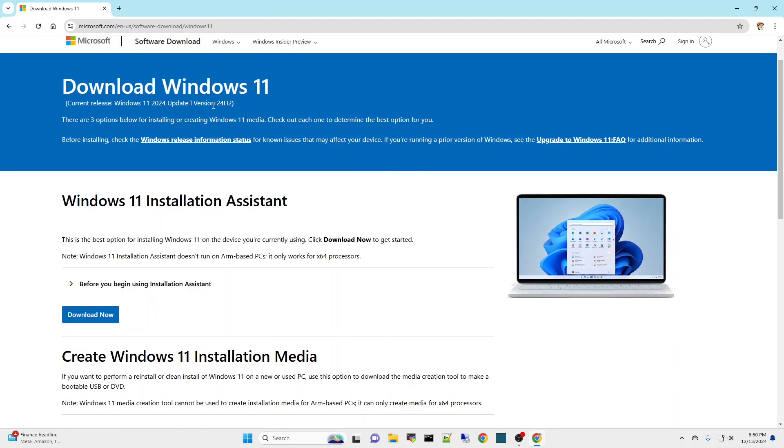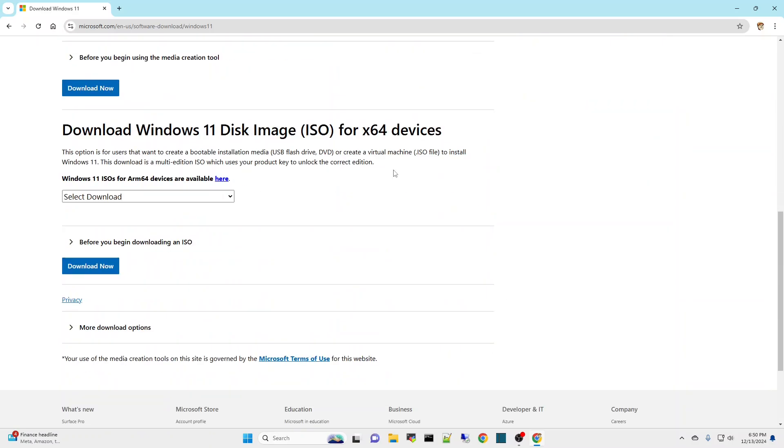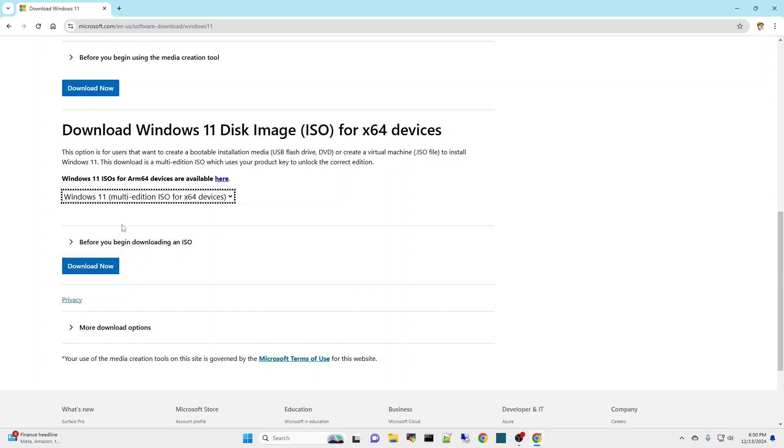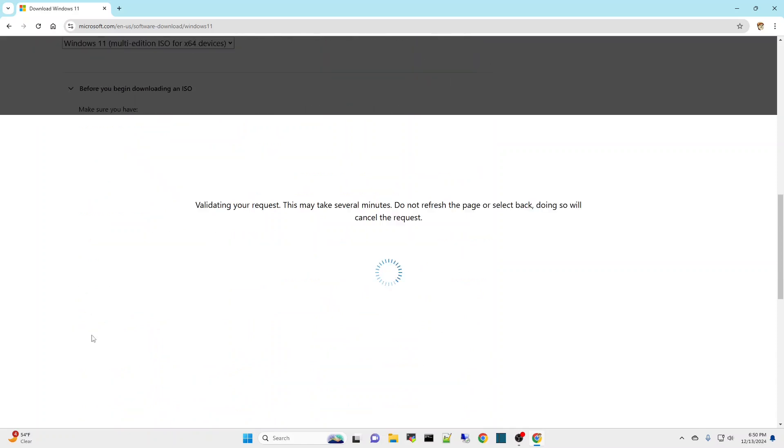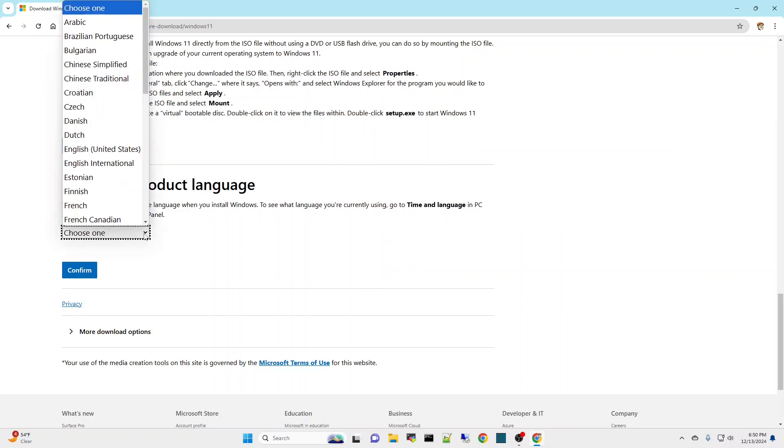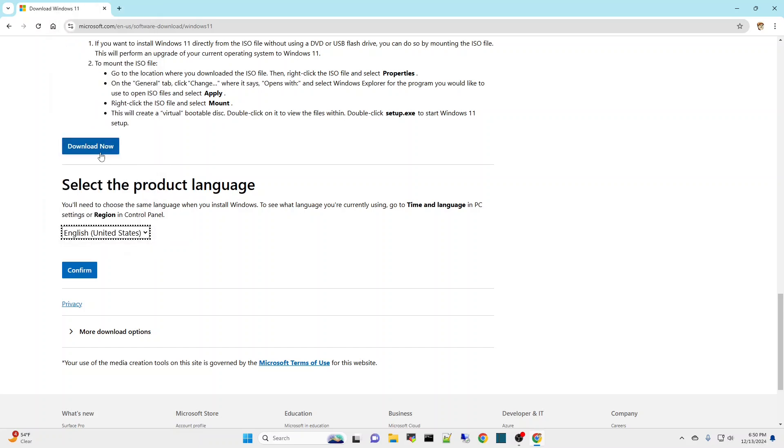It does say that it's going to be the version 24H2, which is what we're looking for. I picked Windows 11 multi-edition ISO. It asks which language, I'm just going to do English United States, confirm, and then that's going to download the ISO. Then I took that ISO and stuck it on a Ventoy disk.